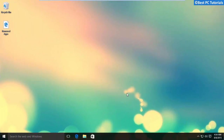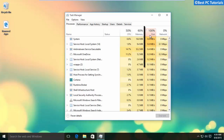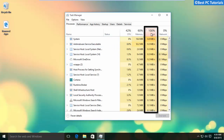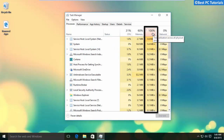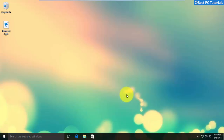Hello guys, welcome back to another tutorial. This tutorial will show you how to fix 100% disk usage in Windows 10. Let's get started.